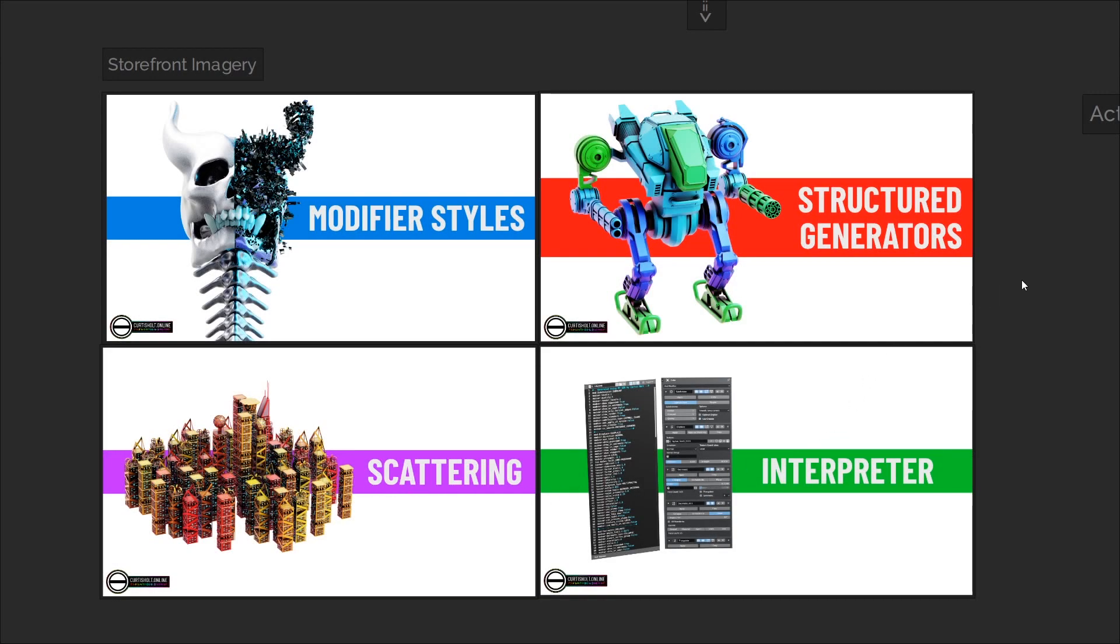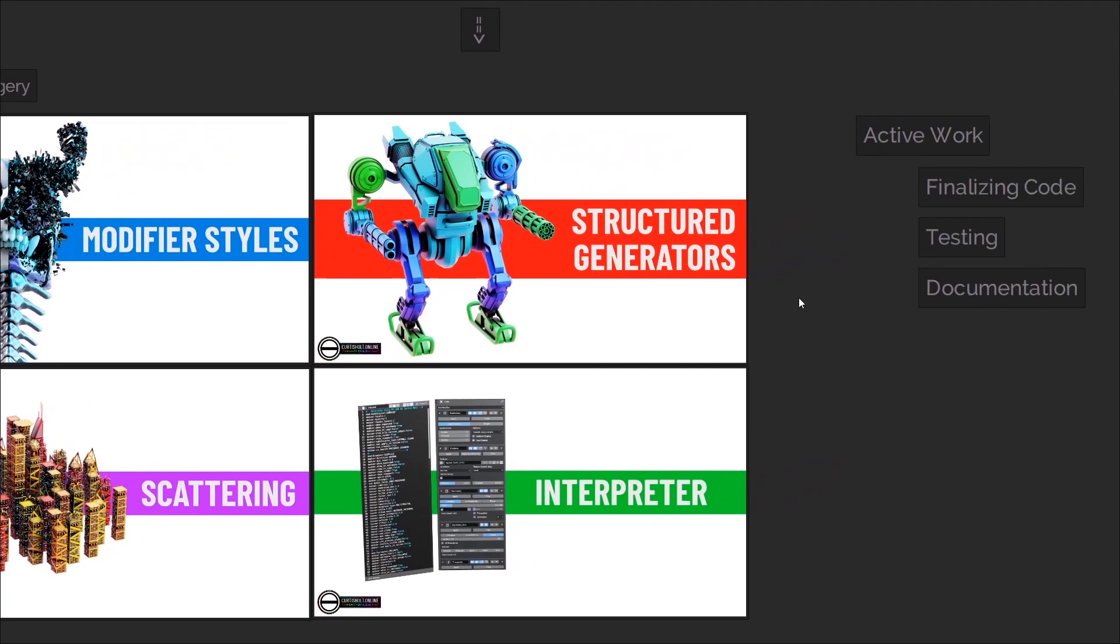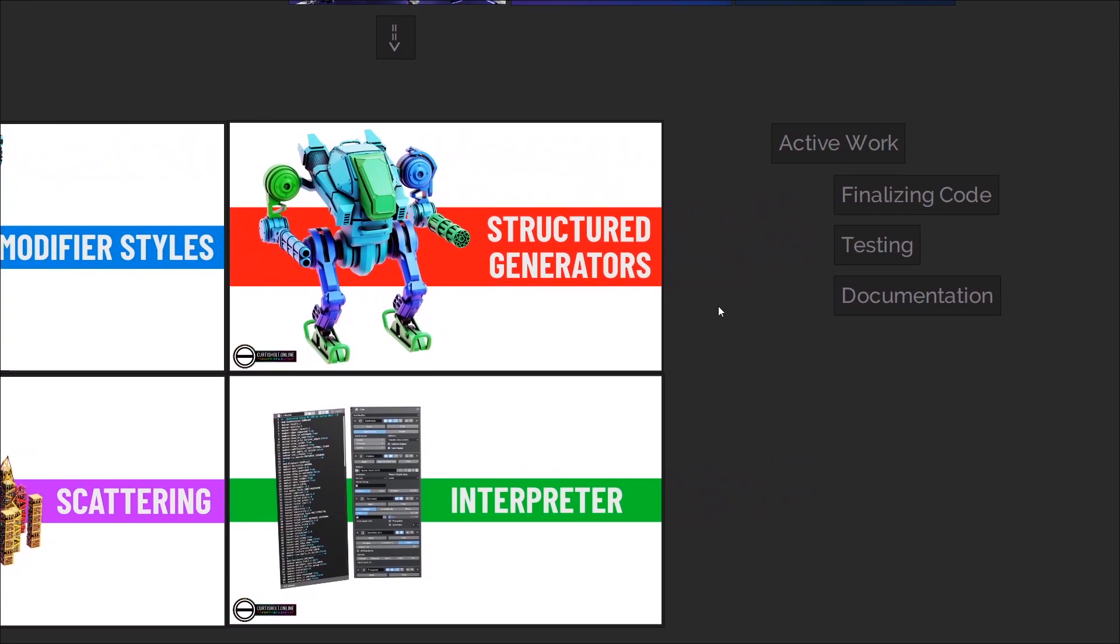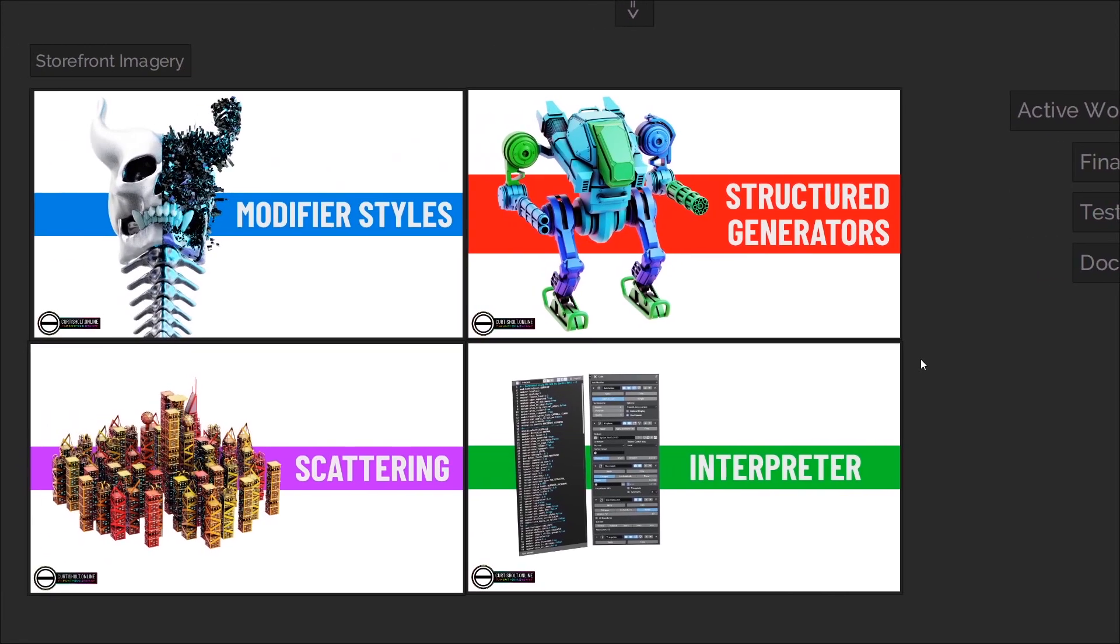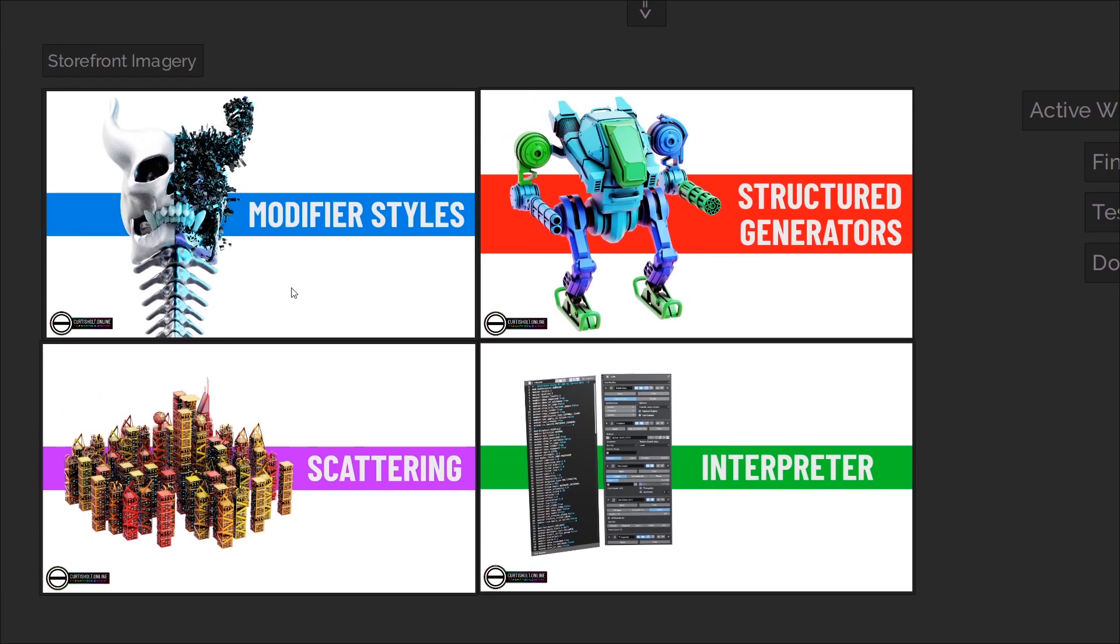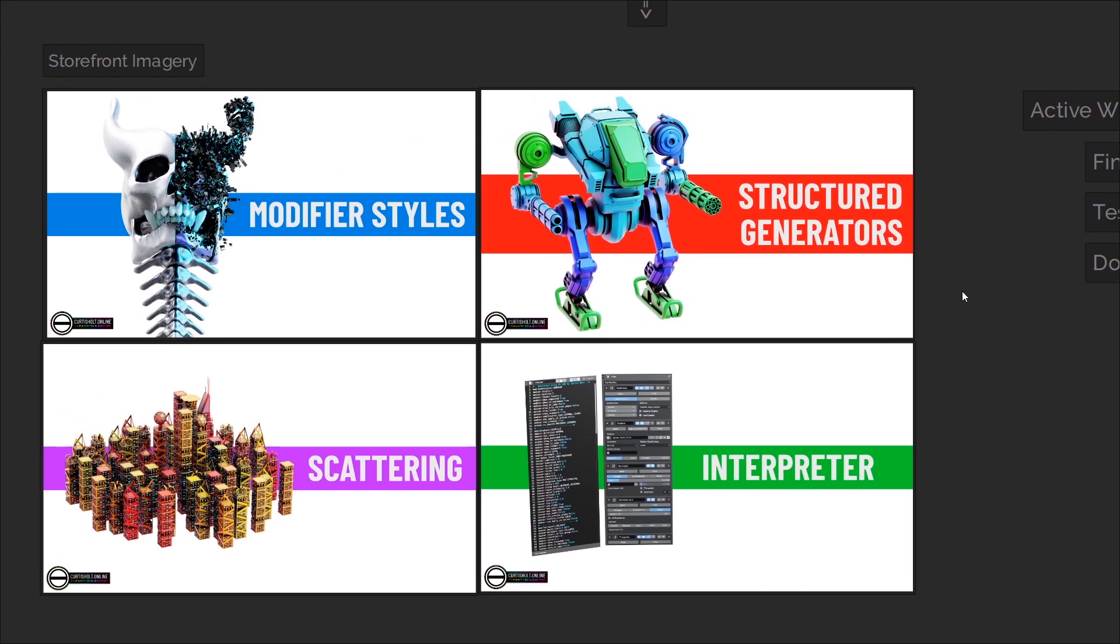At the moment I'm just finishing up some little bits of code and working on the more boring things like documentation, admin, and storefront work, but for this video I thought I'd just give you a short preview of the kinds of things you can expect to see in the coming update.